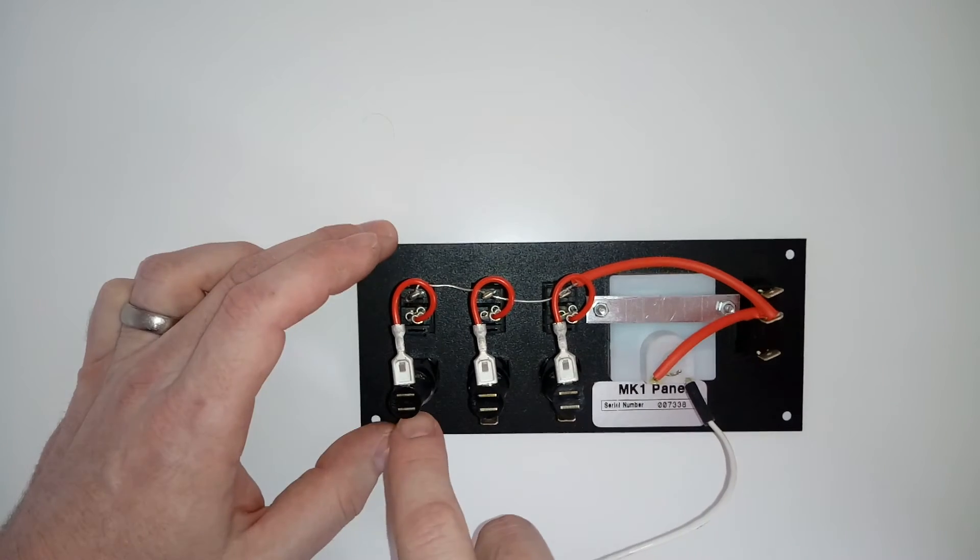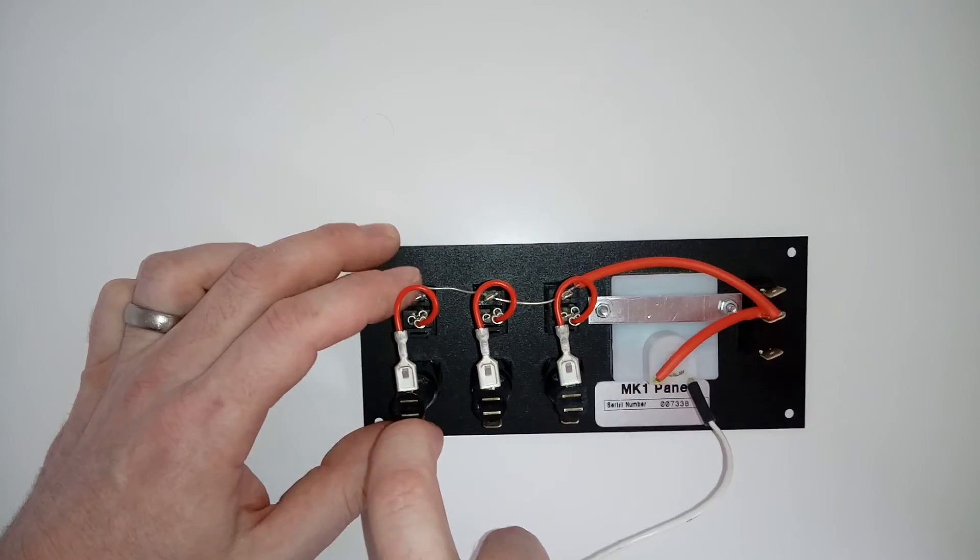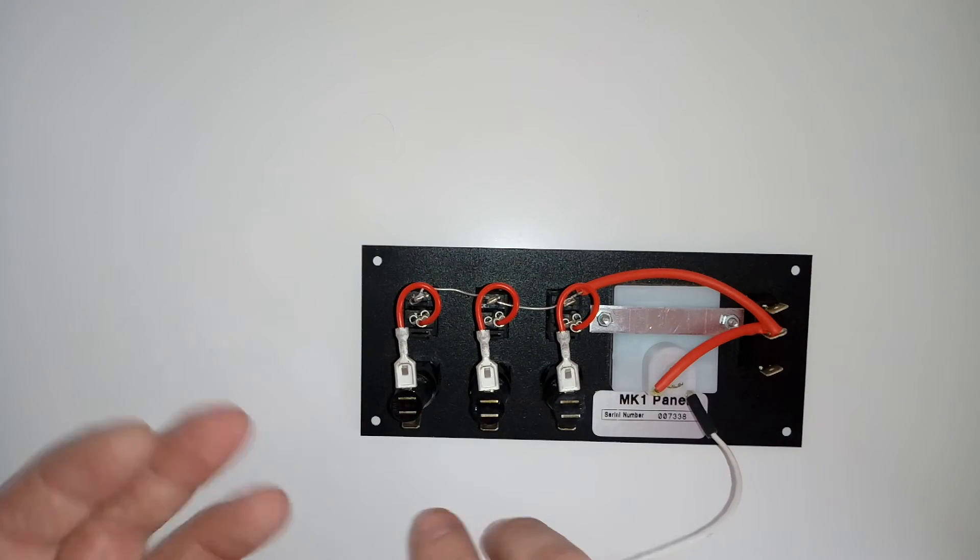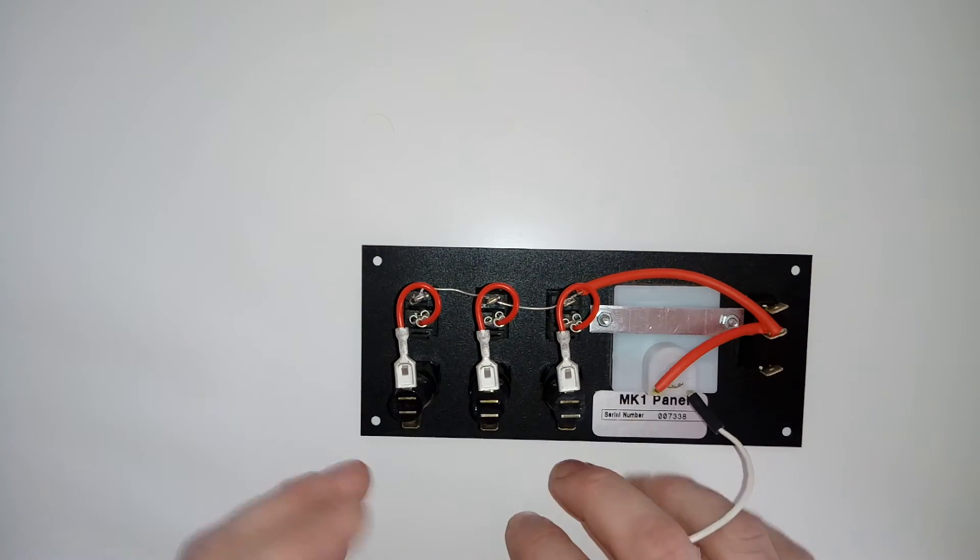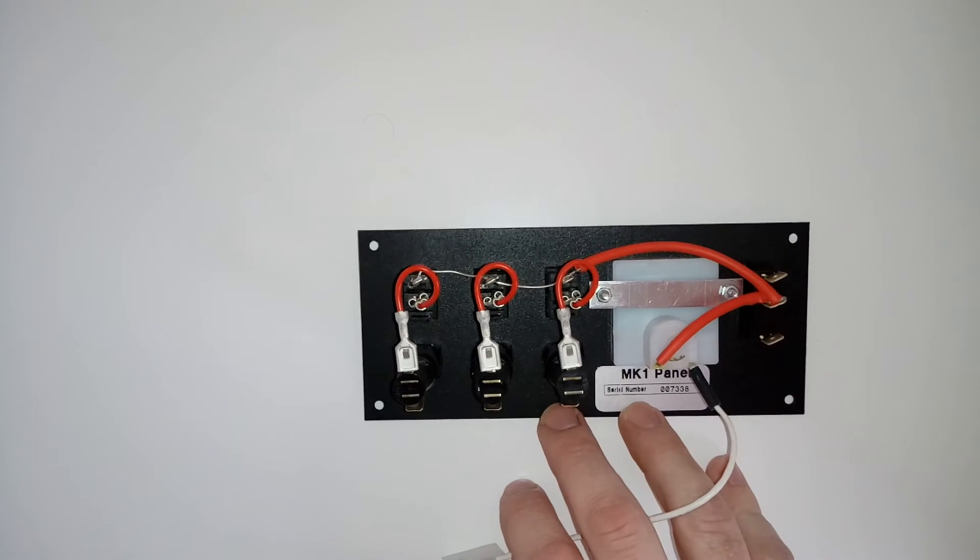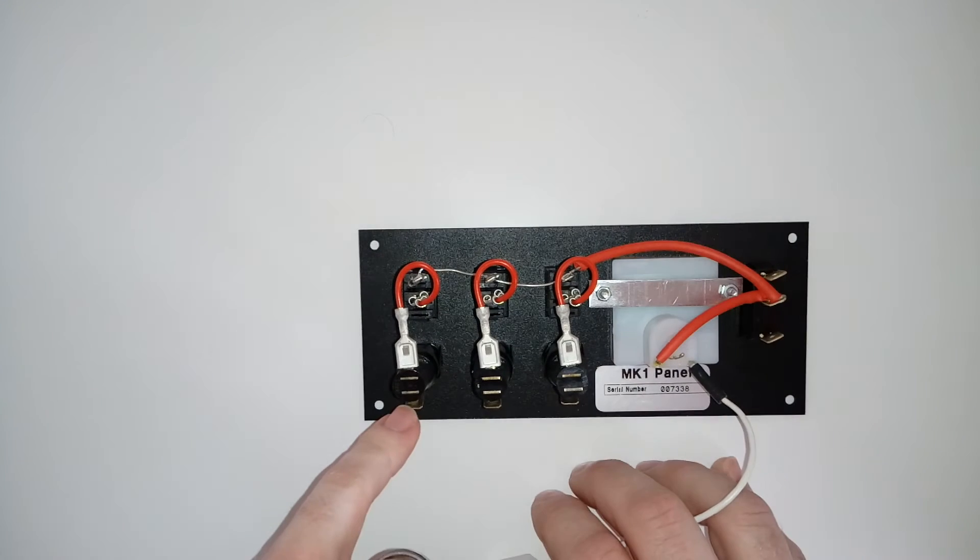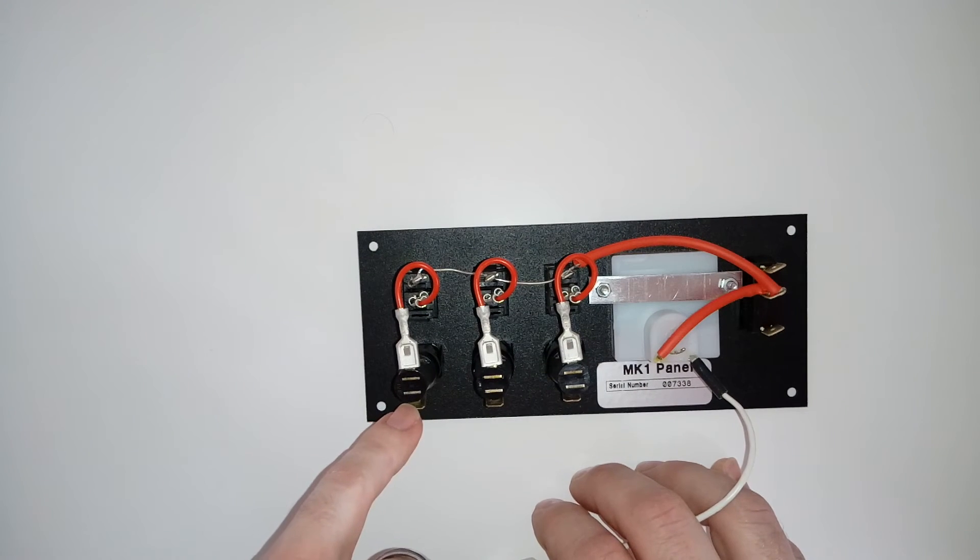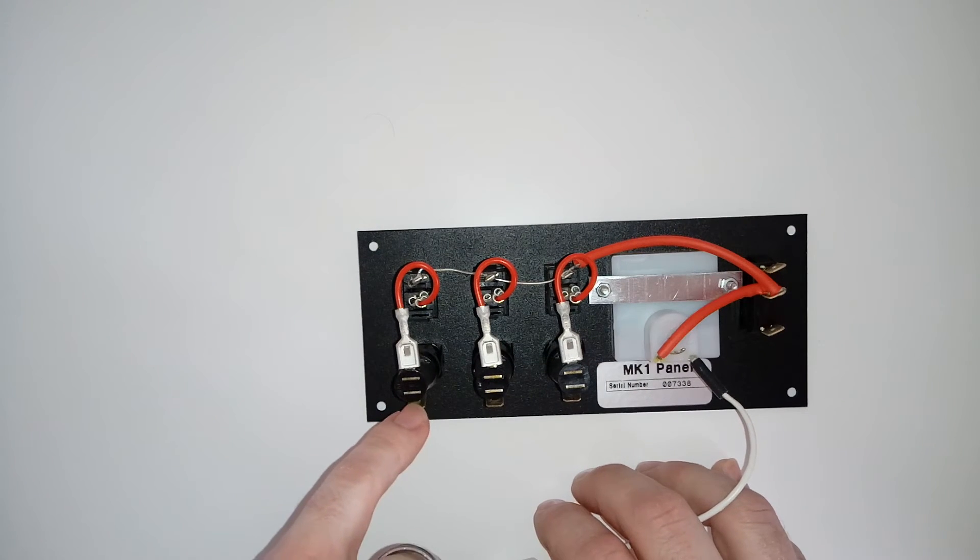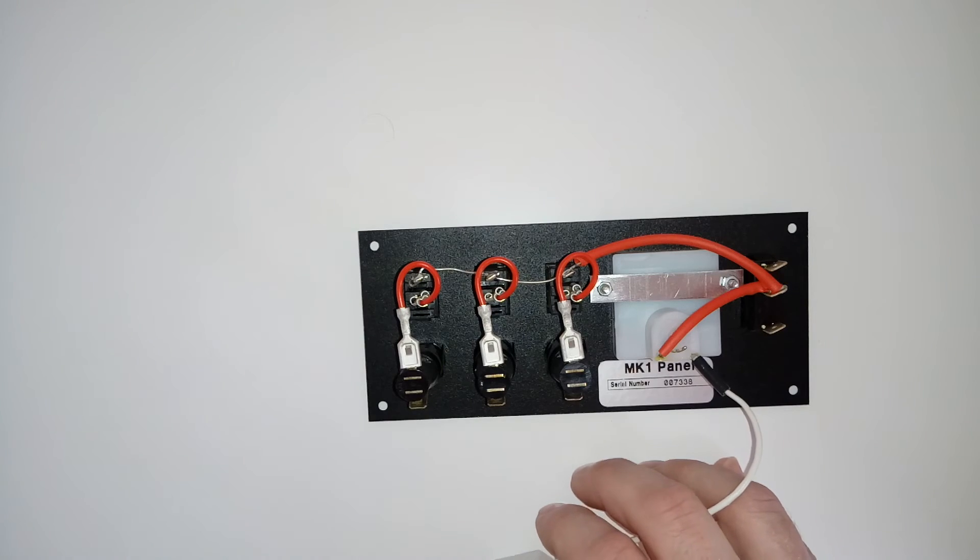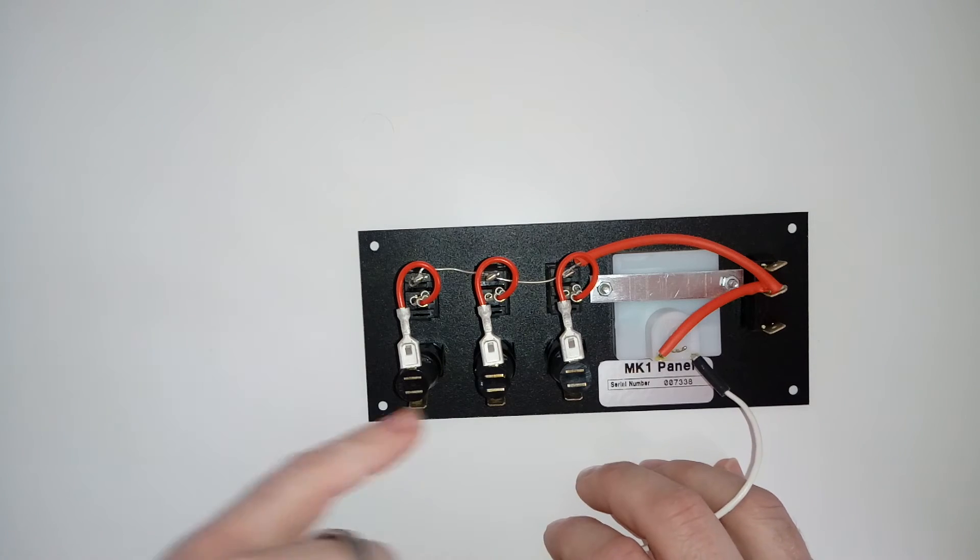And again underneath that one, 12-volt socket. So if you've got USB sockets in there, anything like that, your main positive one is going to that and then that's going out to these three.